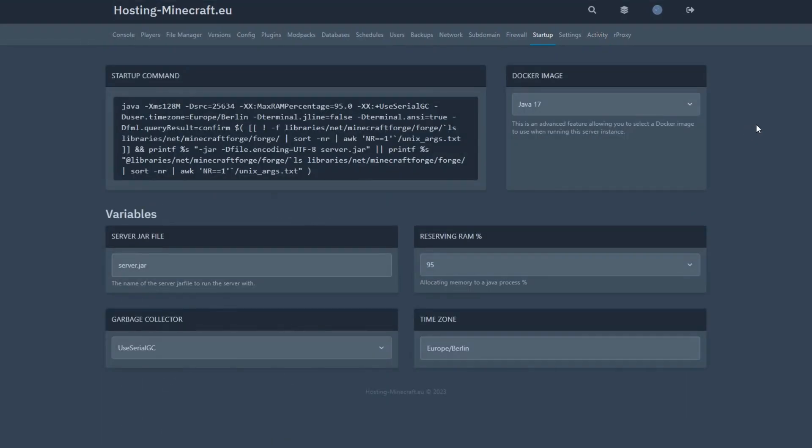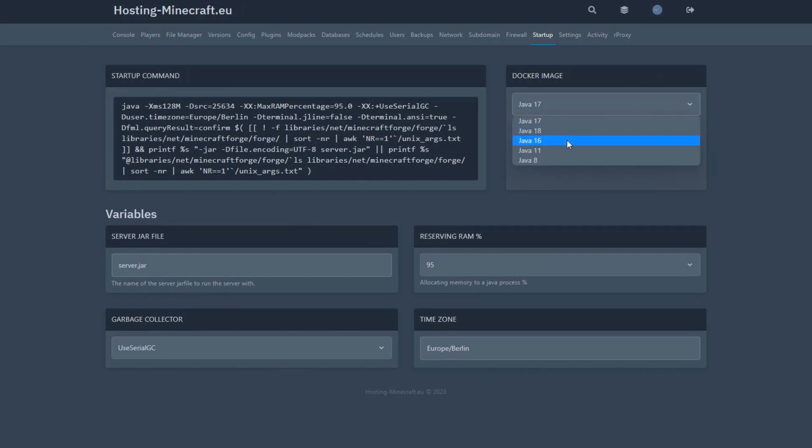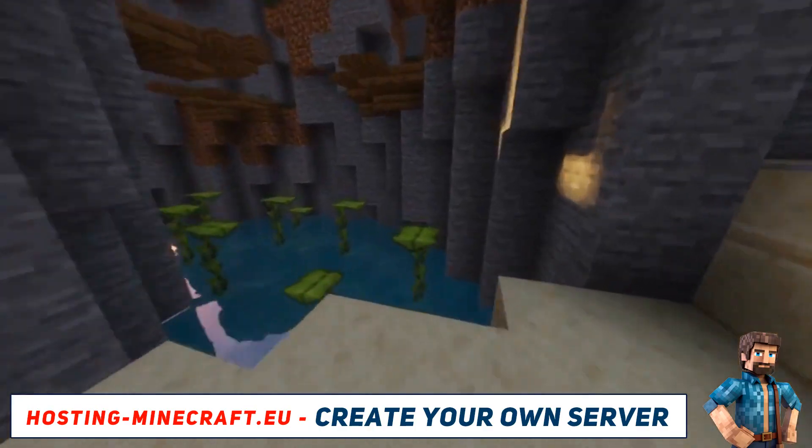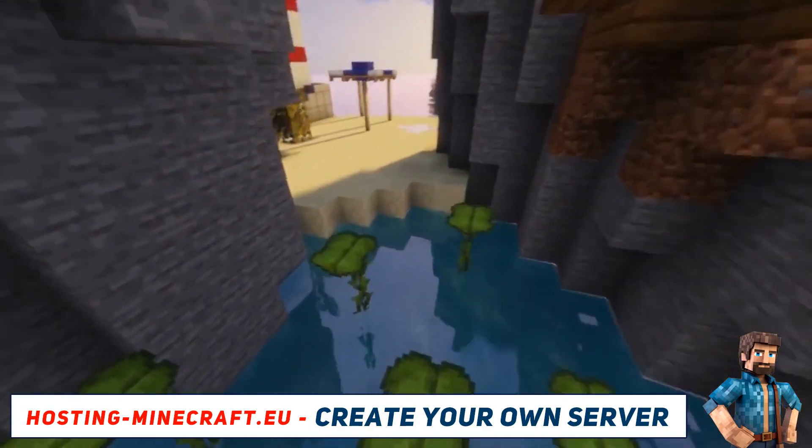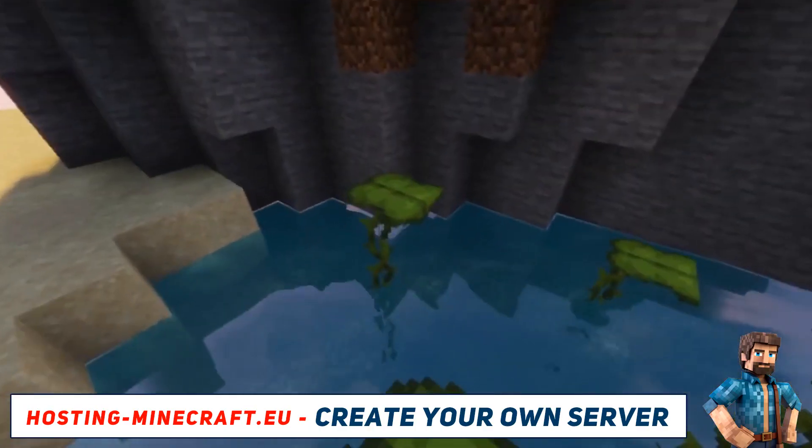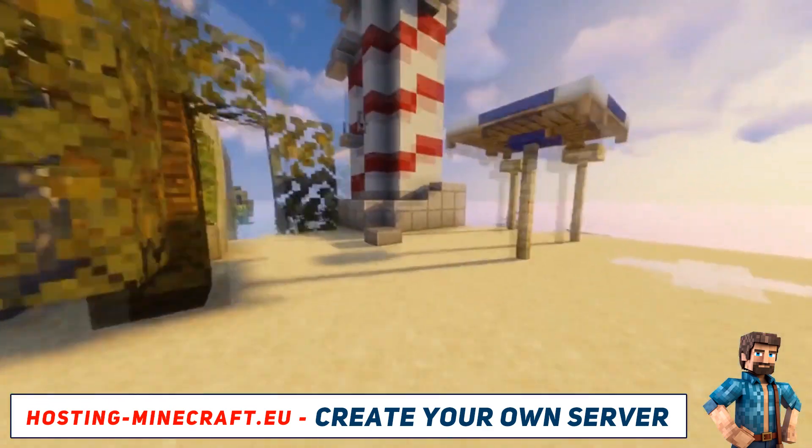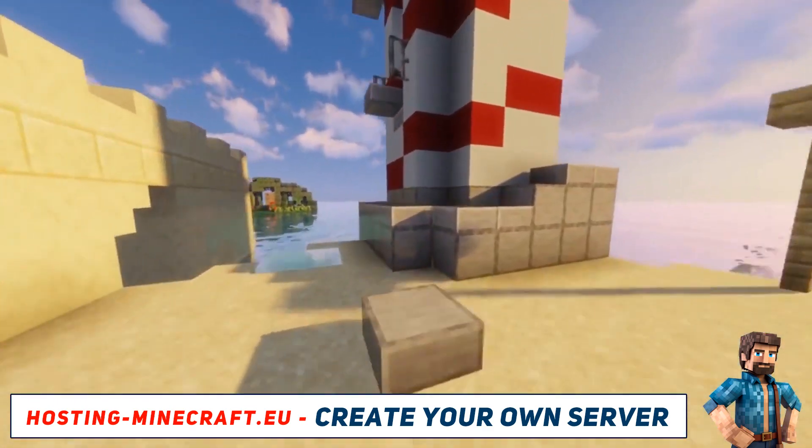Additionally, you can easily change the version of Java in the startup section by selecting the appropriate Docker image. After changing the Java version, it is necessary to restart the server. This will apply the new version of Java and ensure the correct operation of the Minecraft server.